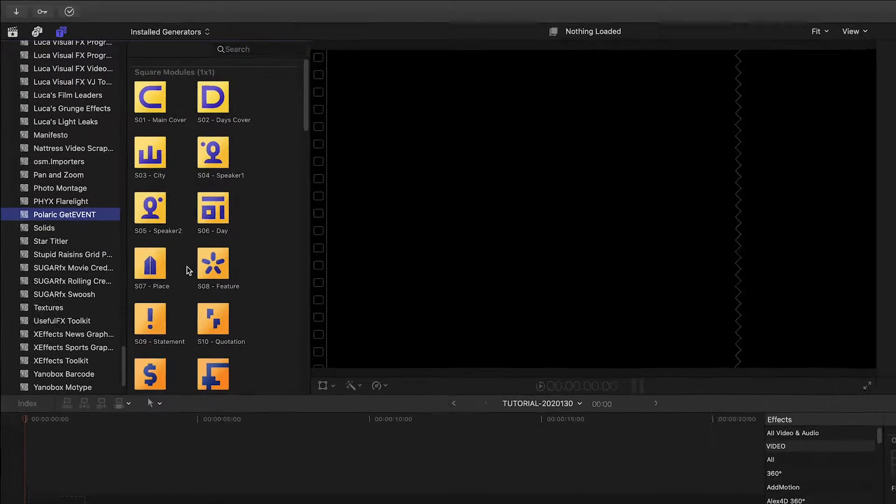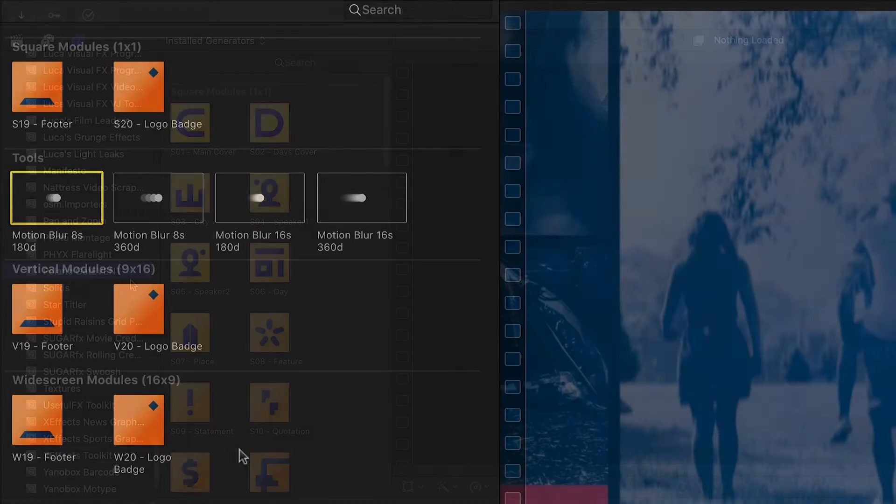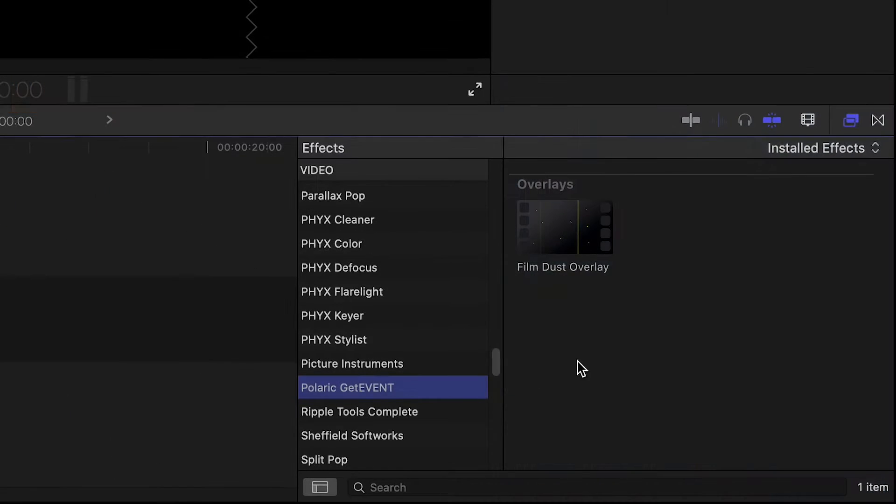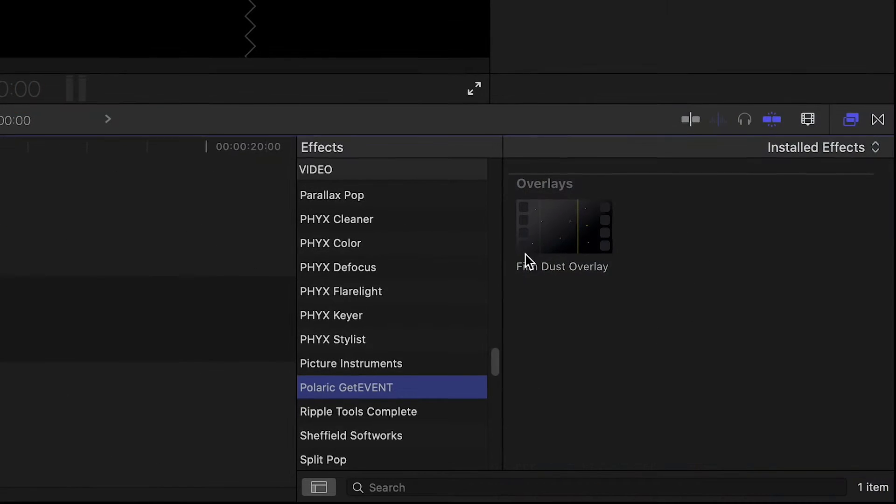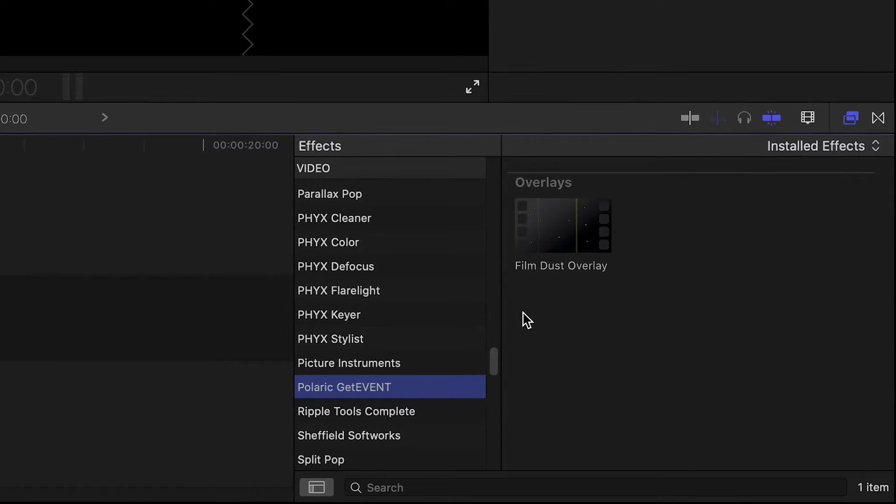You can find most of the effects in the Generators browser under Polaric GetEvent. There are also some modules in the Titles browser with some motion blur overlays and a film dust overlay in the effects browser.